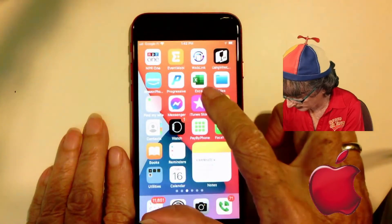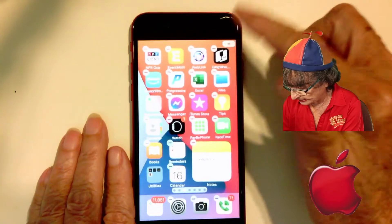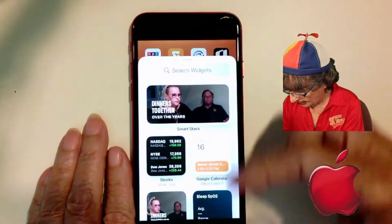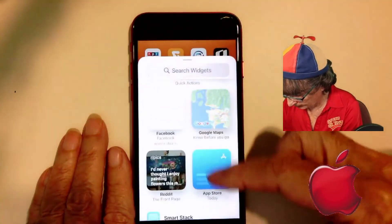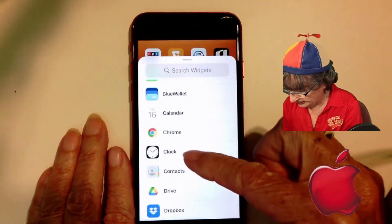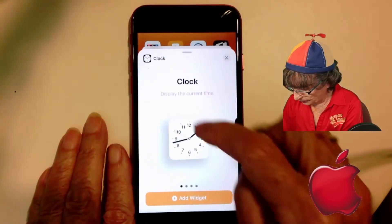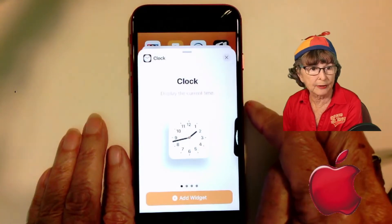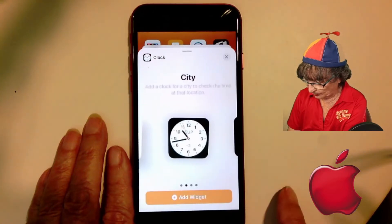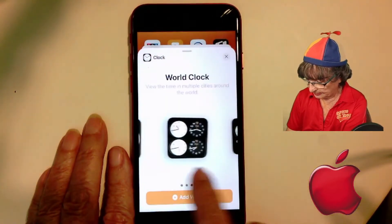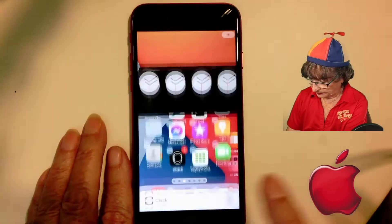To add a widget, you long press anywhere on the screen until they all start wiggling, then tap the plus in the top right corner. I want the clock — there are lots of different widgets, but it's the clock I'm going for. Notice there's a regular analog clock, and there are four dots at the bottom, meaning you can swipe over for different choices. That's the one I want, so I tap 'Add Widget'.